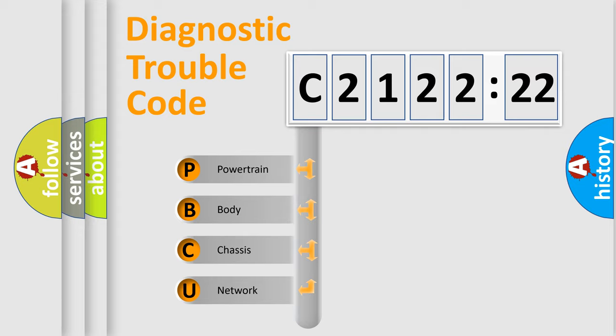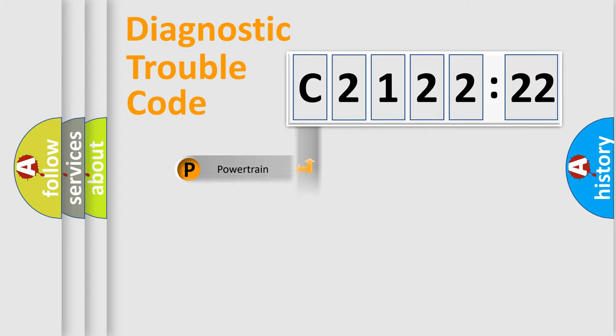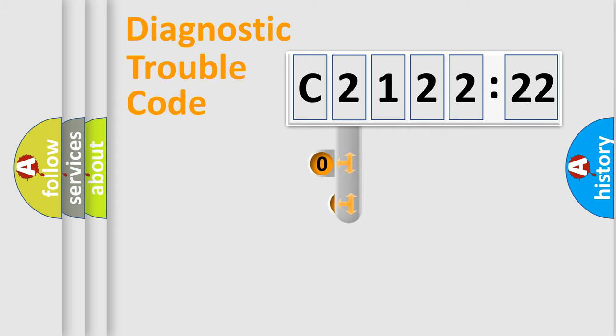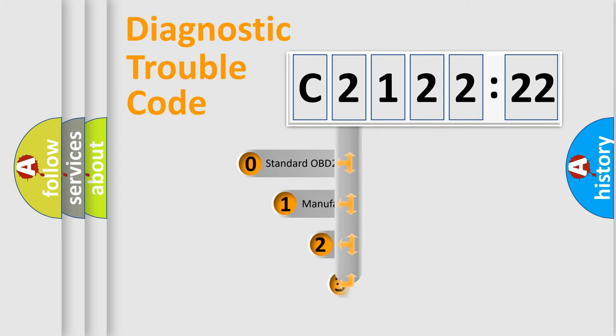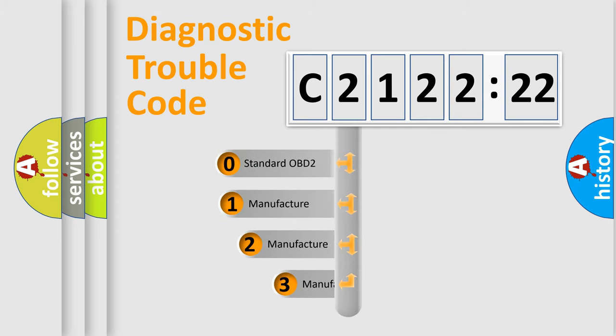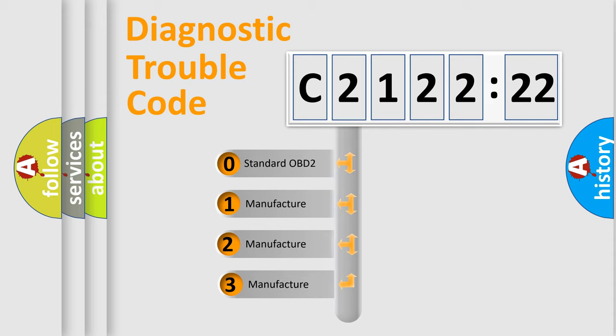We divide the electric system of automobile into four basic units: Powertrain, Body, Chassis, and Network. This distribution is defined in the first character code.